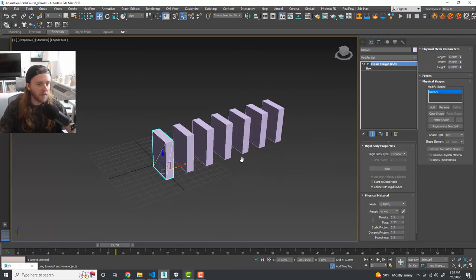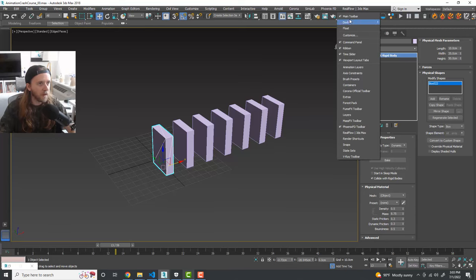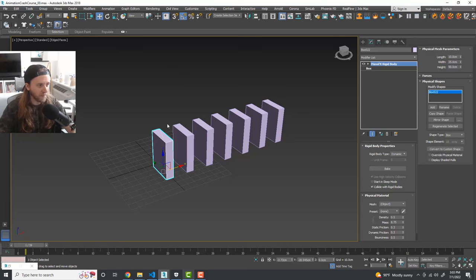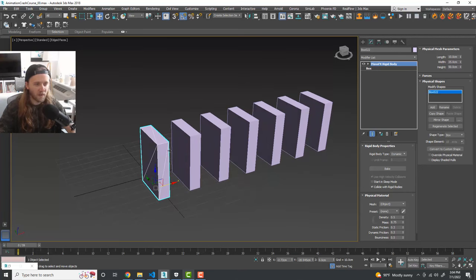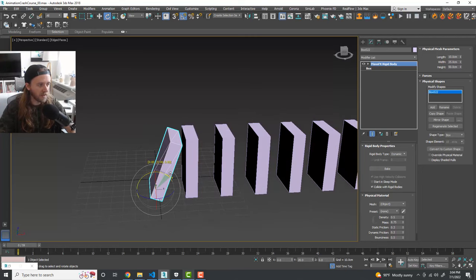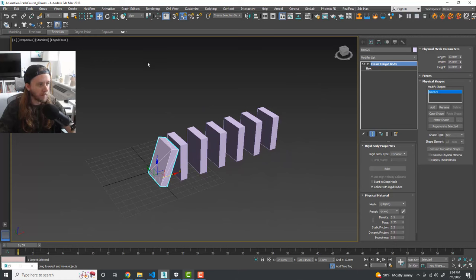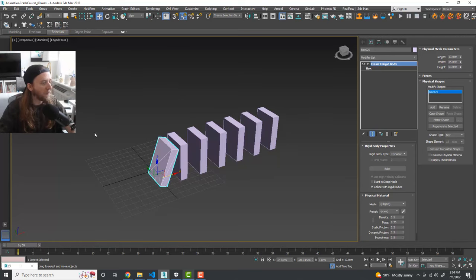Enable the MassFX toolbar by right-clicking the toolbar area. With all dominoes set to Dynamic, angle the first domino slightly to start the chain reaction and hit Play — they all knock over. The ground is a static rigid body by default in Max. Note that nothing bakes automatically — we have to manually bake the simulation.